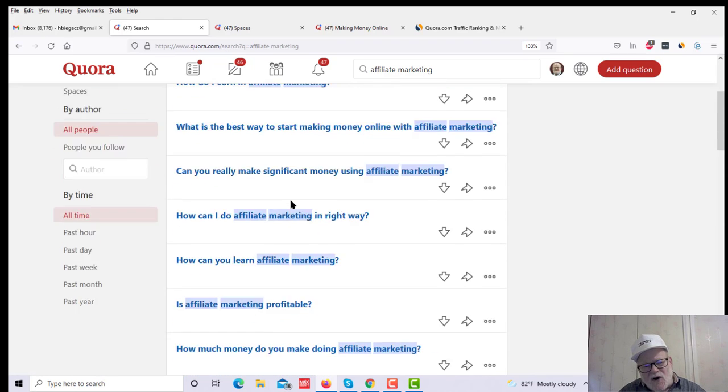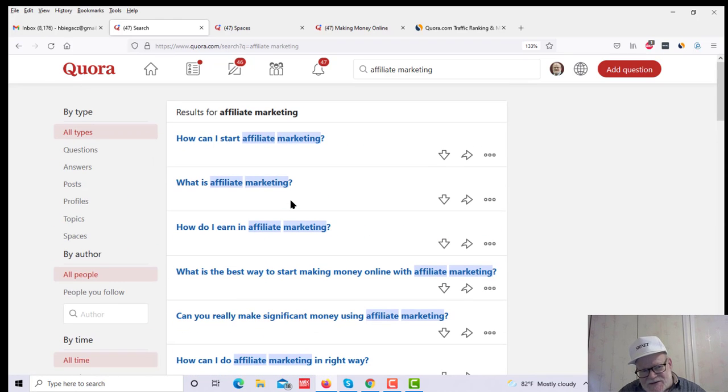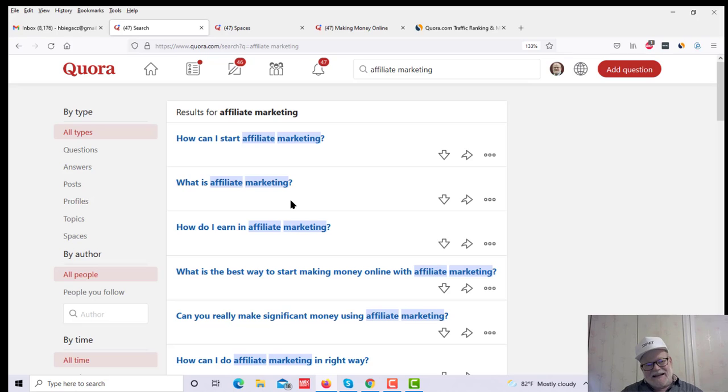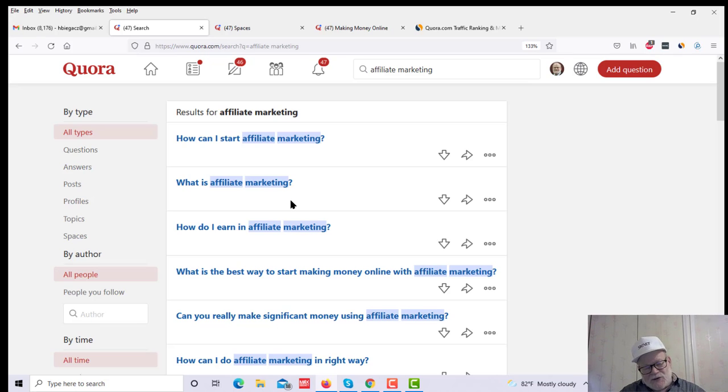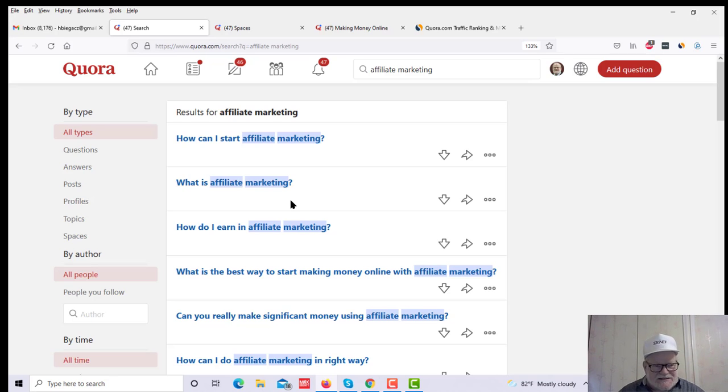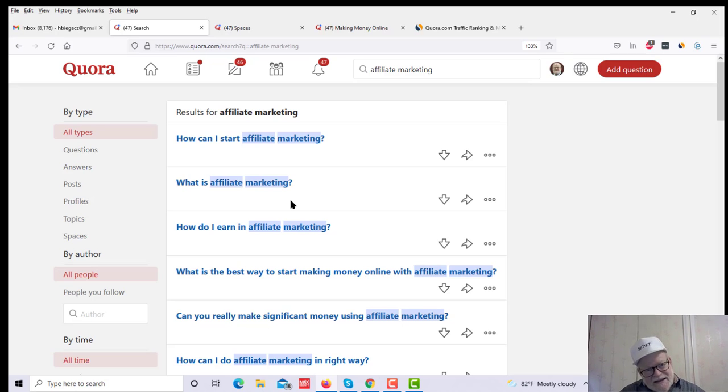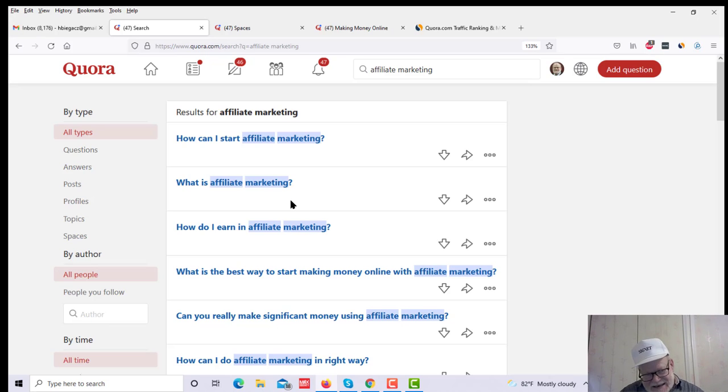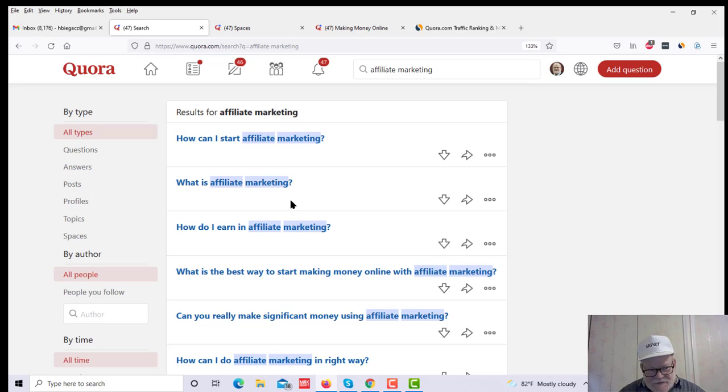And all you have to do is provide answers to the questions. Now, a hot tip for you with Quora. You have to provide quality answers. You can't give them a bunch of fluff. These are serious questions from people who are seriously looking for help. They can tell BS. So you don't want to be putting a bunch of fluff as an answer. You want to give a good, quality, well-thought-out answer.